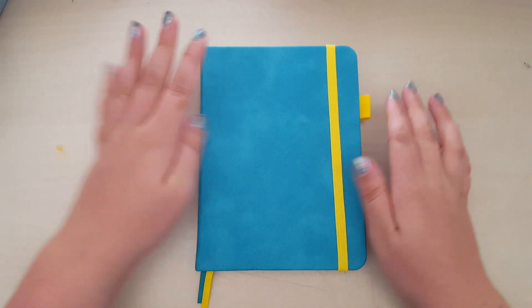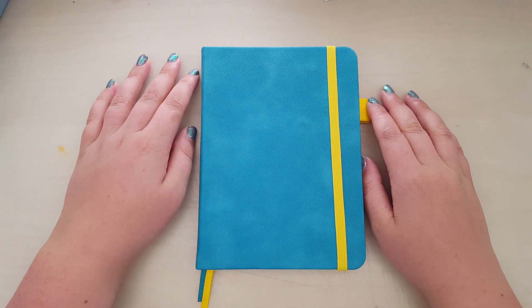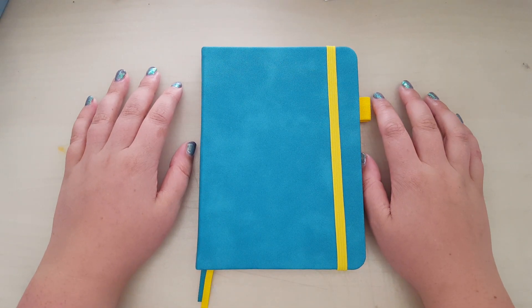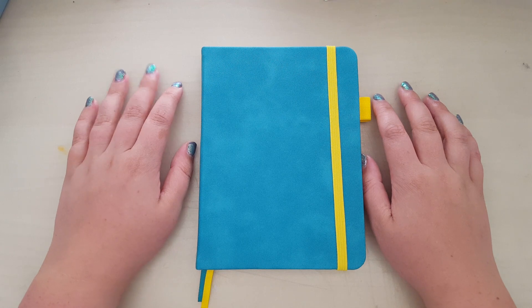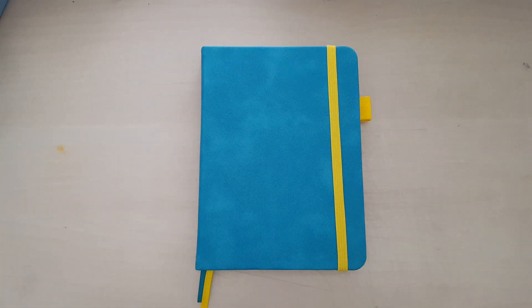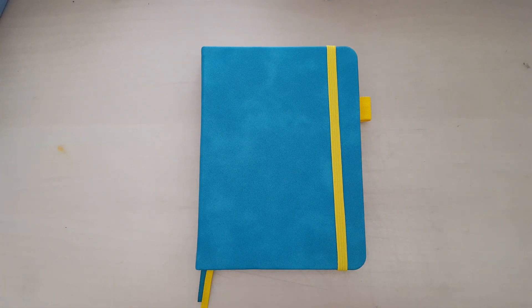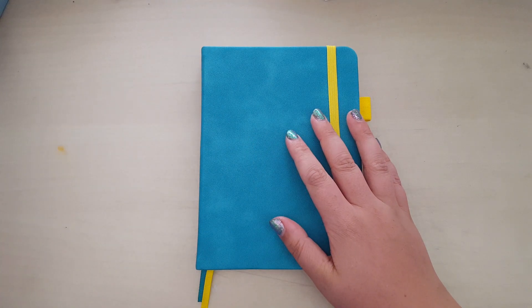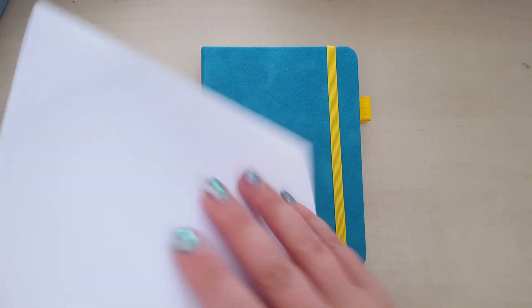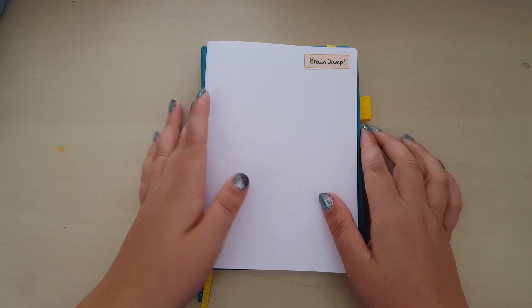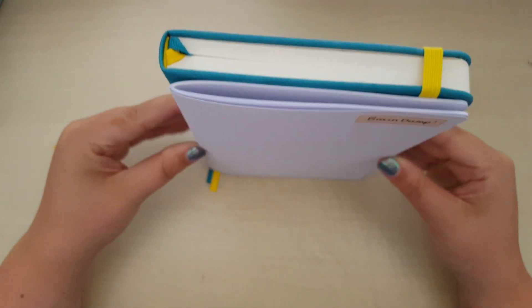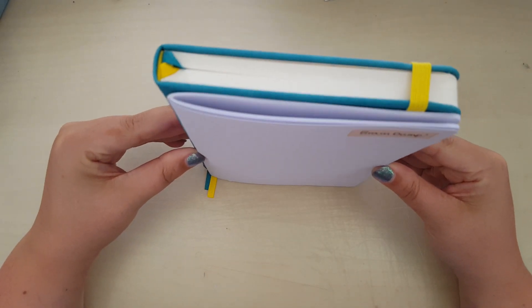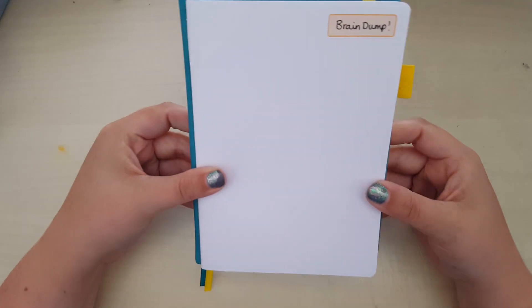What I thought I'd do is, now that I've got this, I would just compare it to my Leuchtturm, and also to one of the dot grid inserts that I was using in my TN as well. First of all, if we go with the inserts. This is from Simply Plan on Etsy. I've just taken this out of my TN. I did a little video on that the other day.